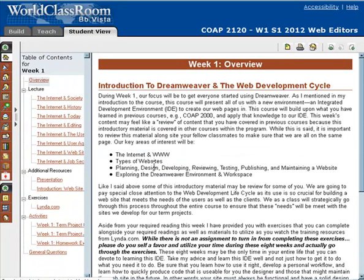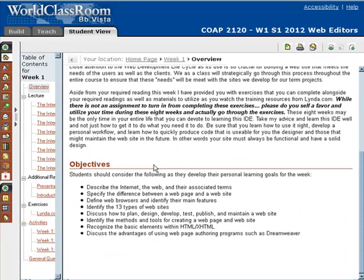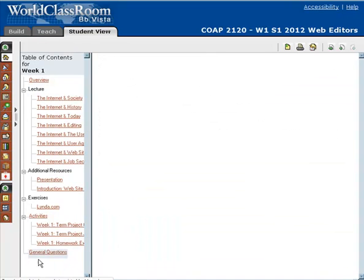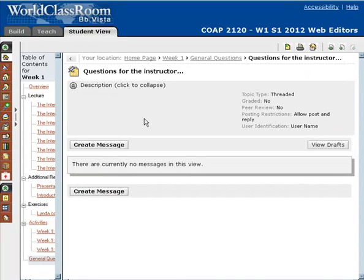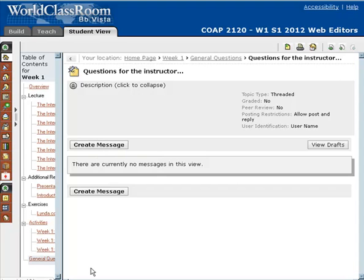Again, if you have any questions, be sure to send them to me in the general questions area, which is found at the very end of every learning module. It's also on the homepage, and you can also get to it by navigating to the questions area. You would just come in here, create a message, and say 'Hey, I have a question about the week one assignment.' I'll see you in the next video.